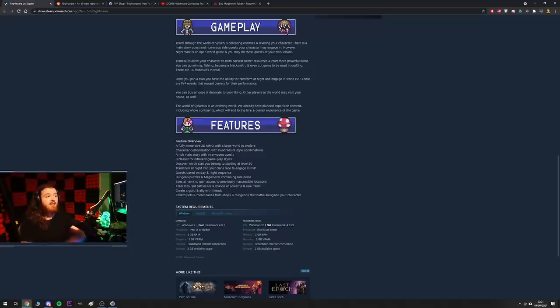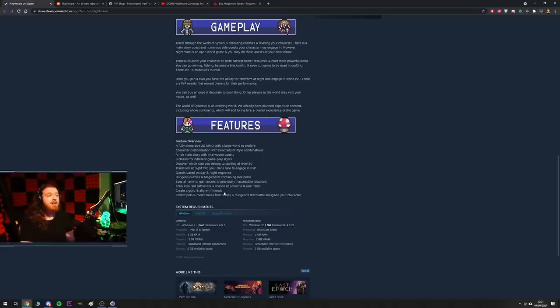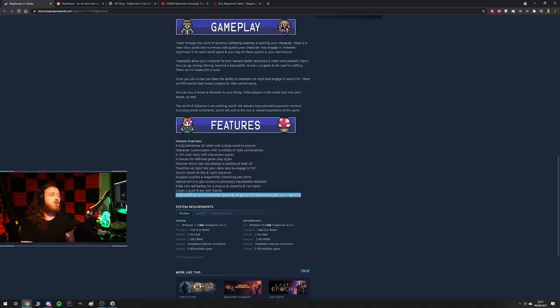Special items to gain access to previously inaccessible locations, entry to raid battles for a chance of powerful and rare items, create a guild and ally with friends, collect pets and mercenaries from shops and dungeons that battle alongside your character.